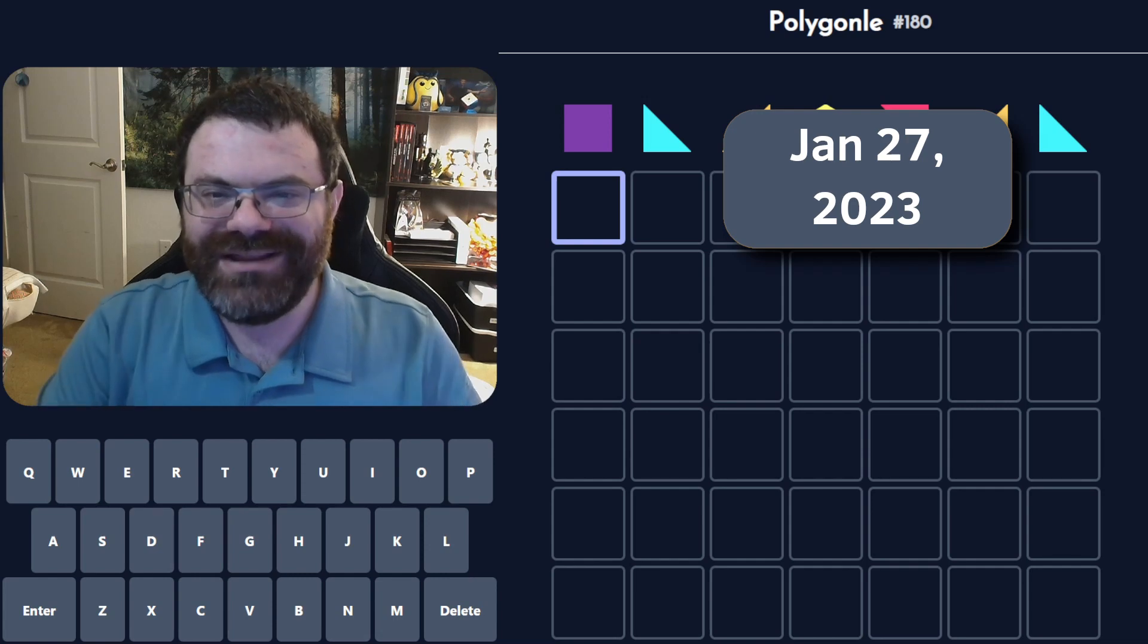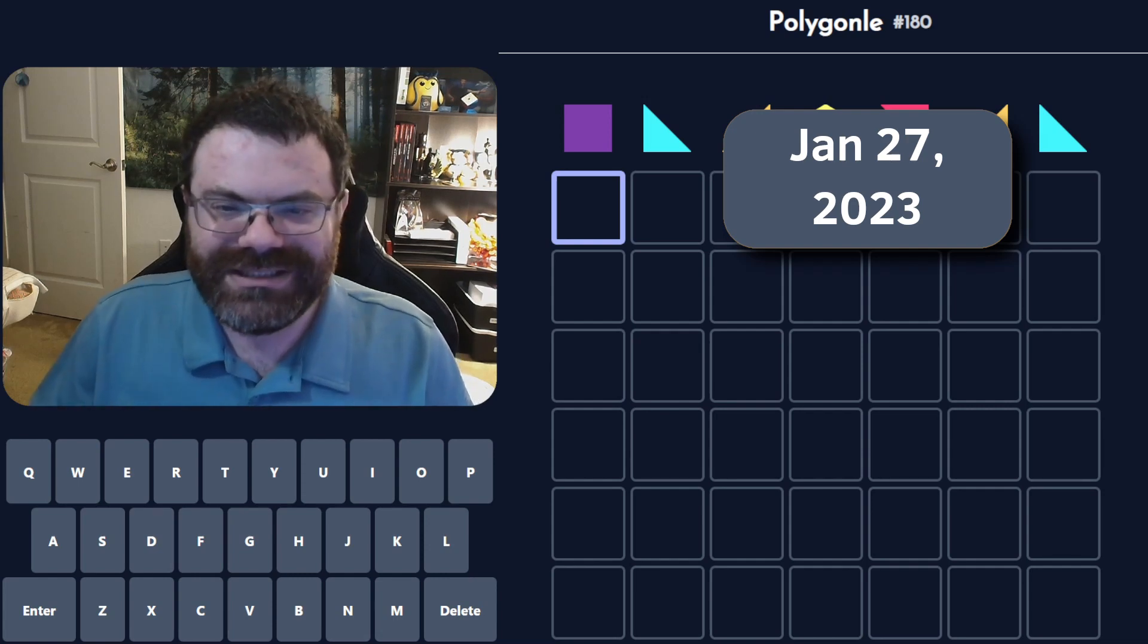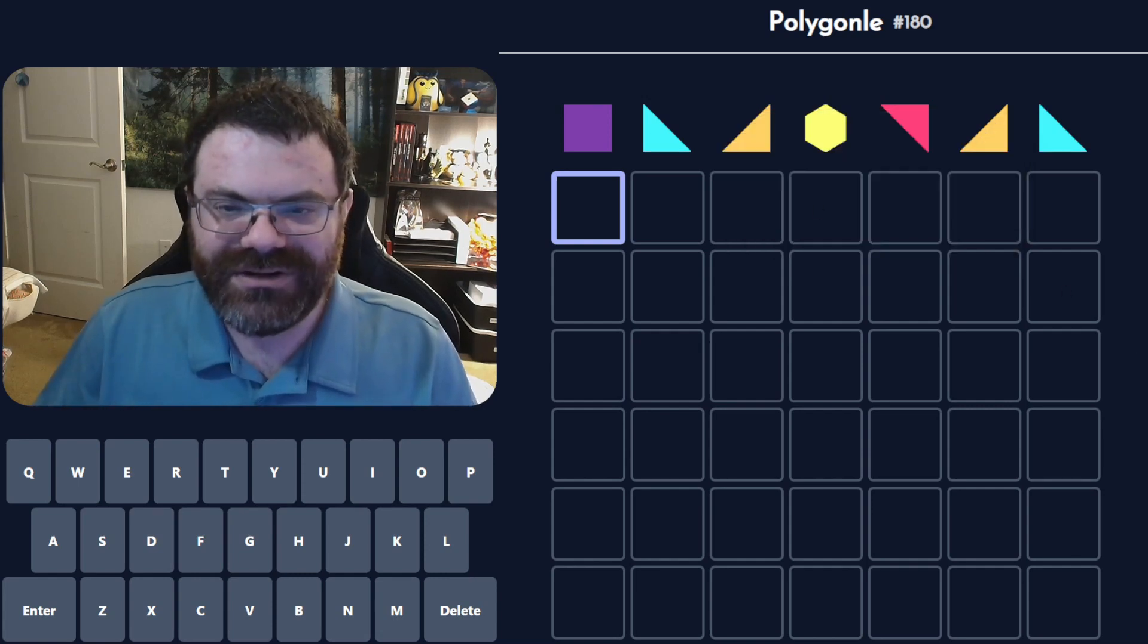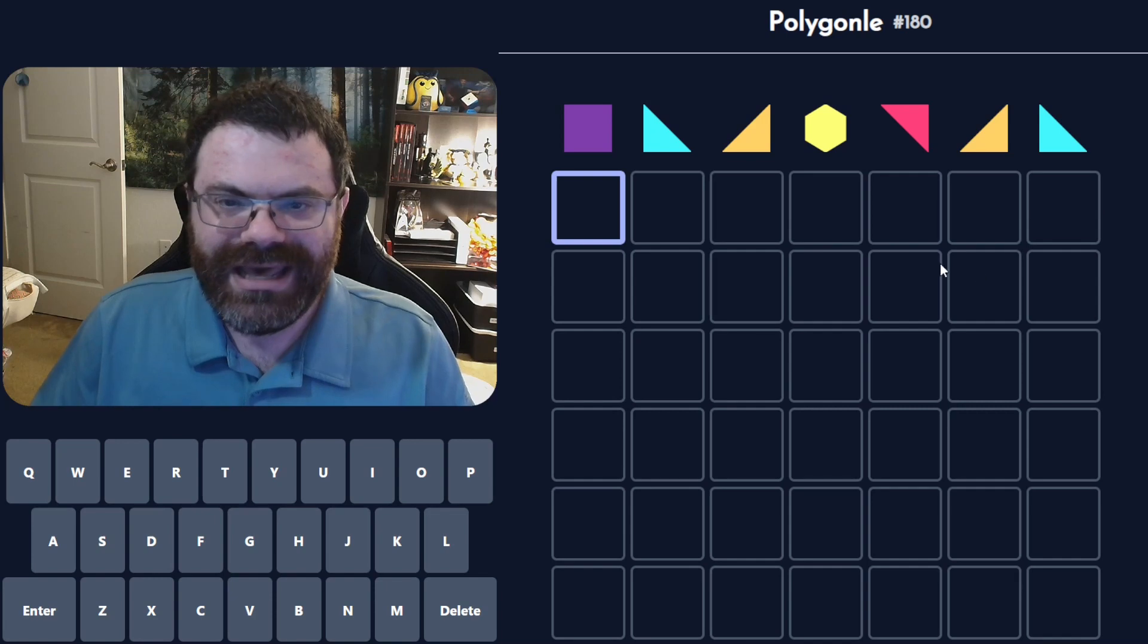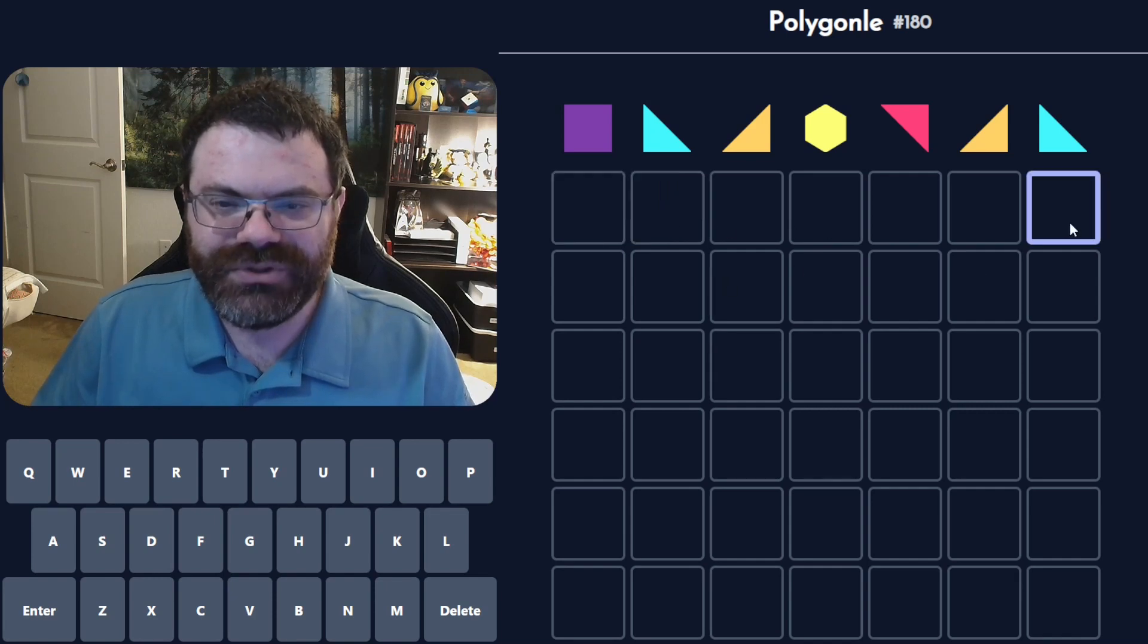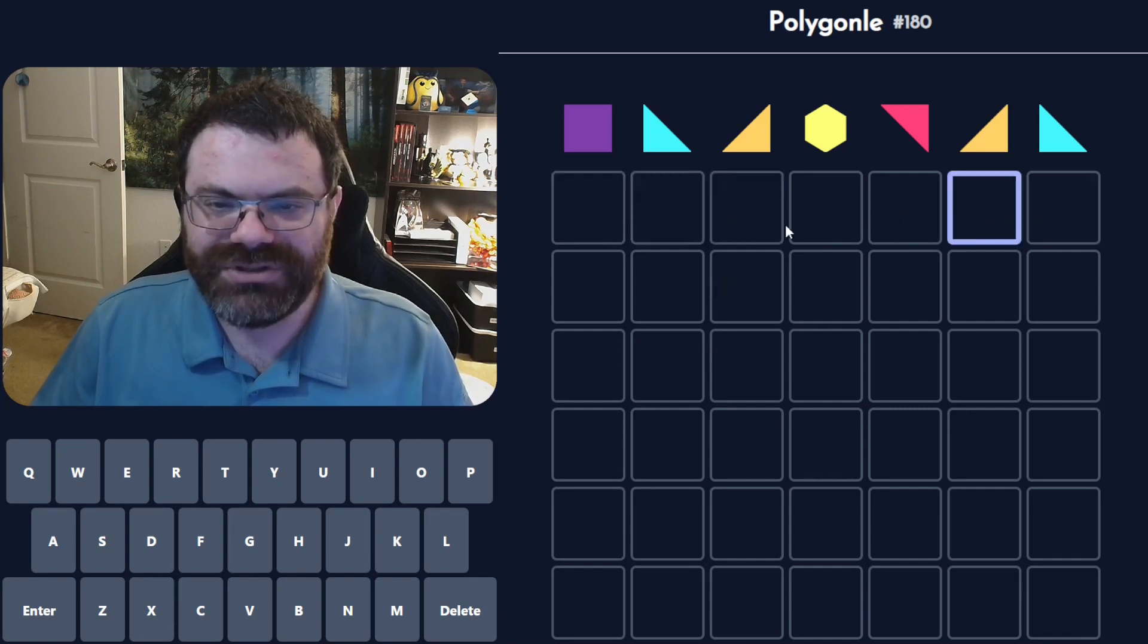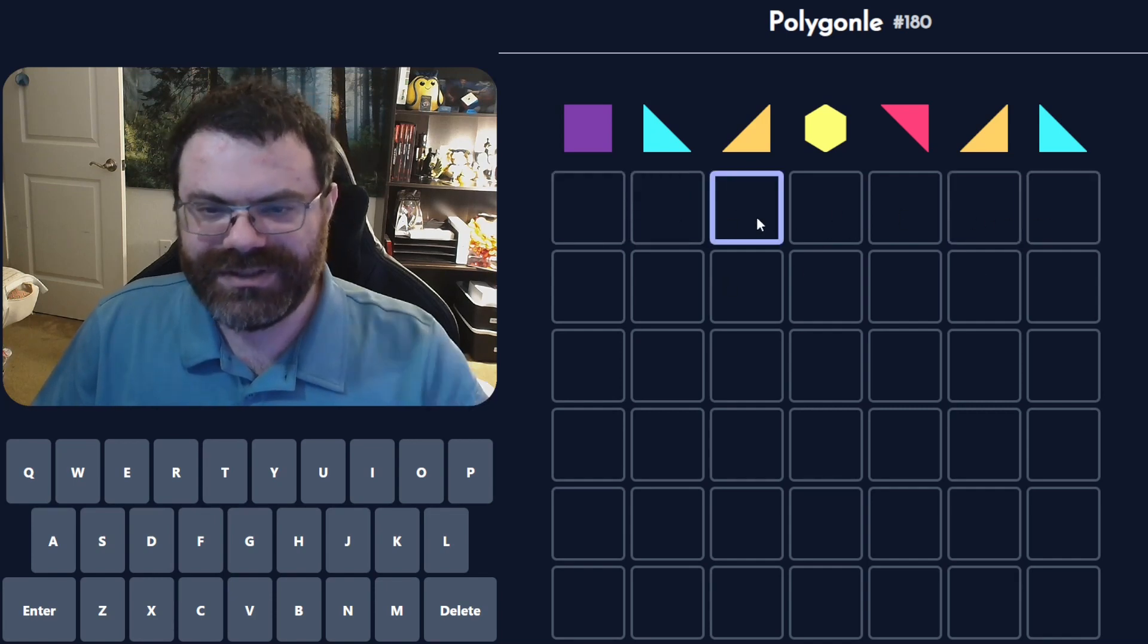Hello, let's do the daily Polygonal number 180. Today we have a seven letter word and this blue triangle repeats and this orange triangle repeats.